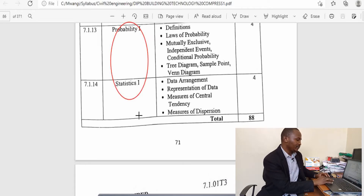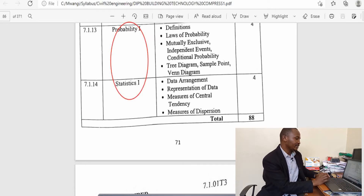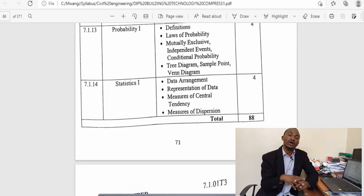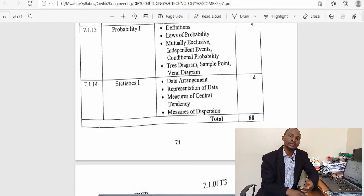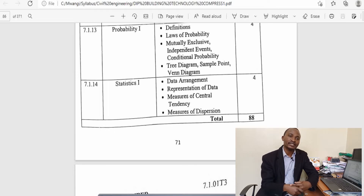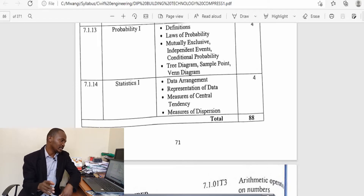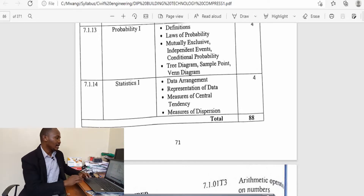For building and civil engineering, you should give a lot of interest to topics that involve mensuration, areas, volumes, perimeters, circumference, and topics that involve geometry, longitude, latitudes, and so on.